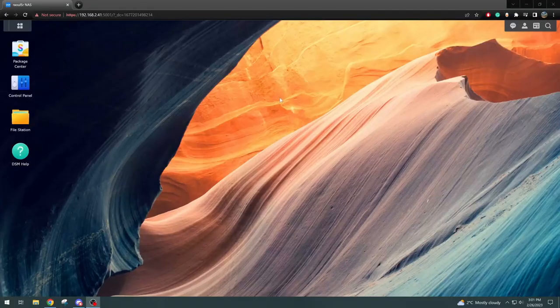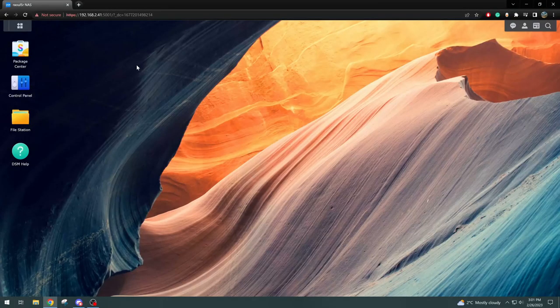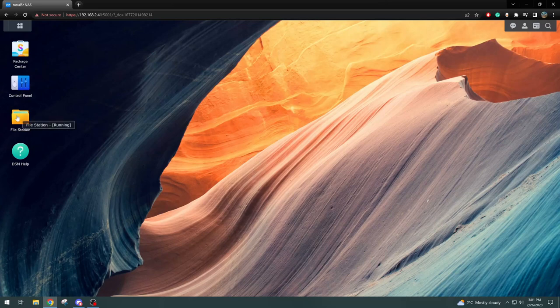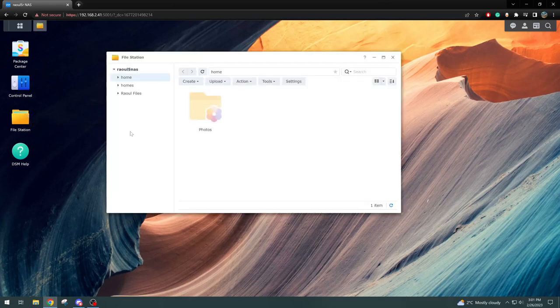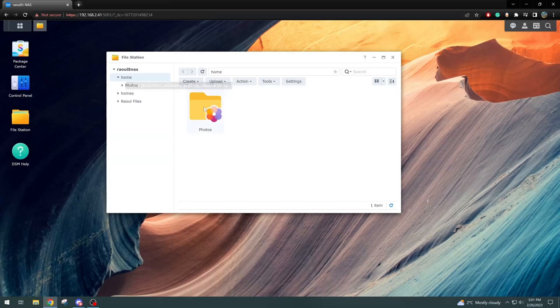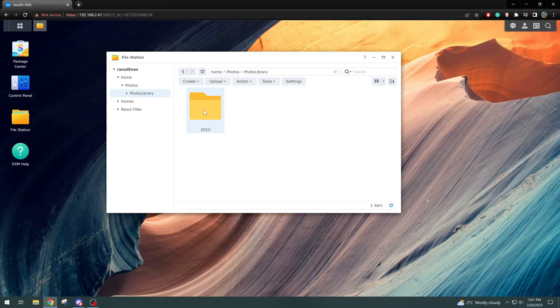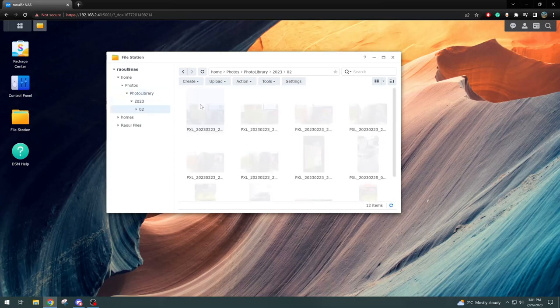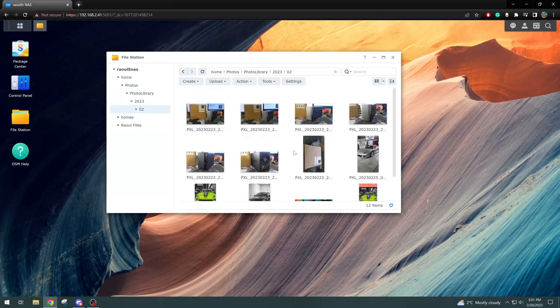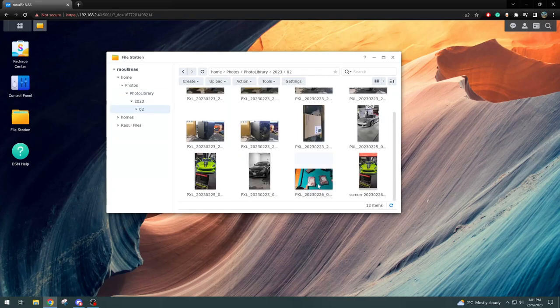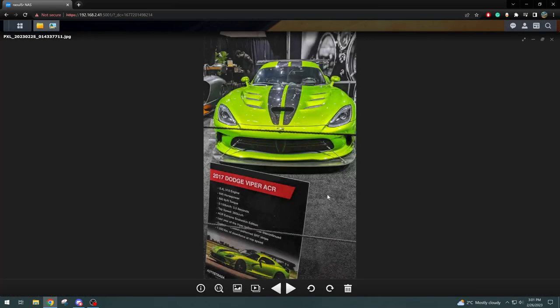Alright, just to show you where the photos ended up downloading onto the Synology NAS, we just opened our File Station app here. Just go under Home, there's our Photos, there's the Photos Library. The photo was taken in 2023, the month of February, and we have more and more photos here. So there's the one that we uploaded and it pulls up right here under NAS.